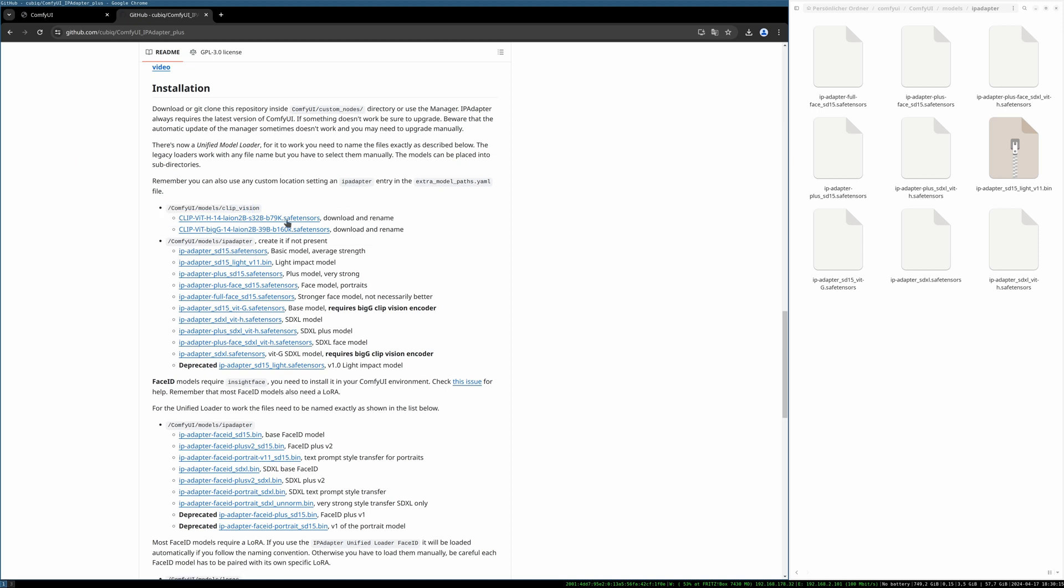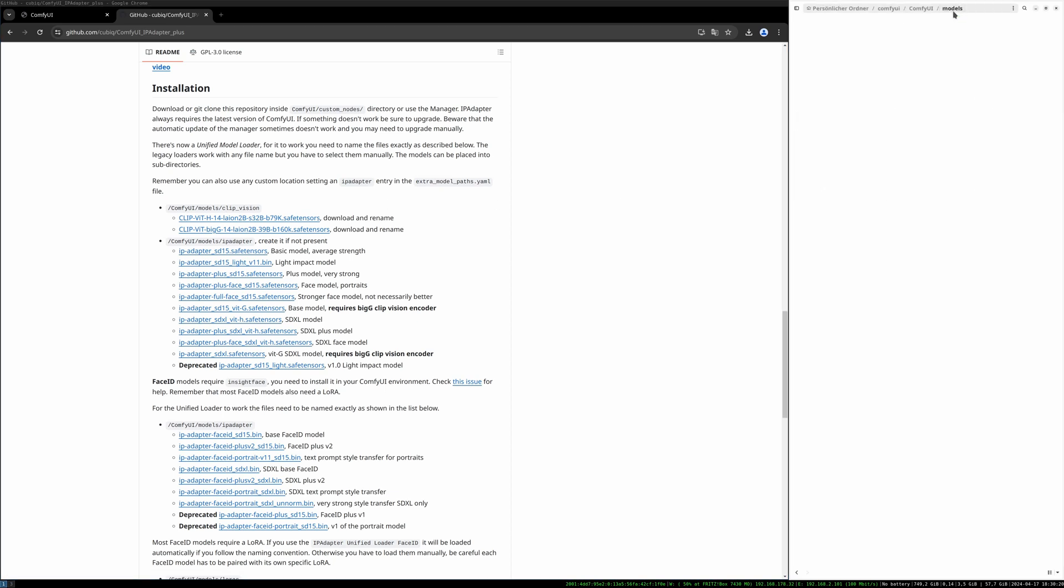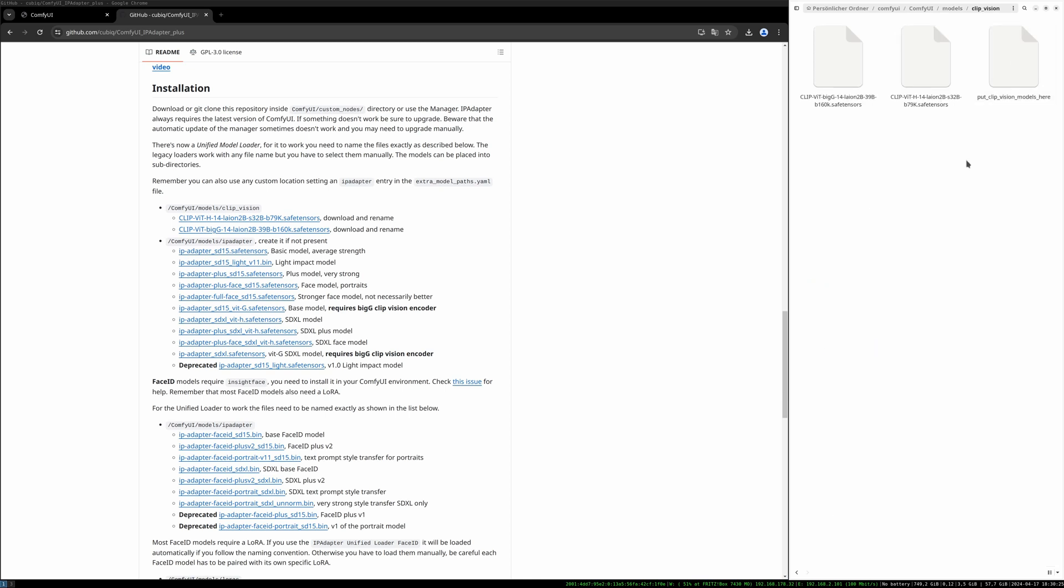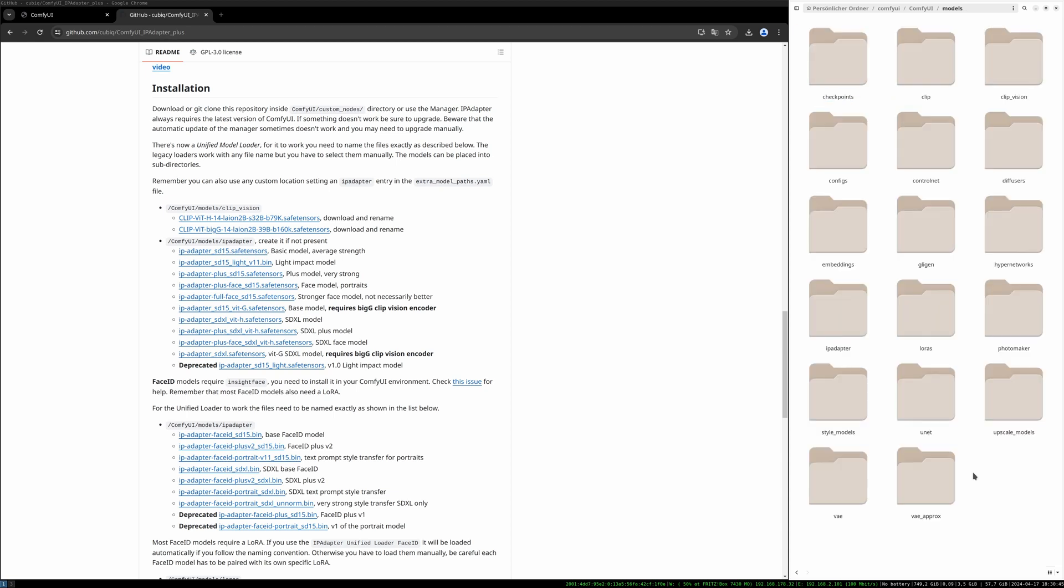If you have downloaded both models we go to the models folder again and we need to create the clip vision folder. It should be there already. And in this folder we have to put the big G model and the H model. So if you have done so you should be good to go.